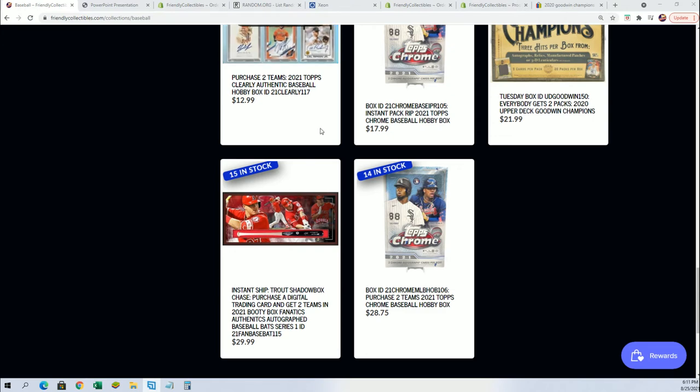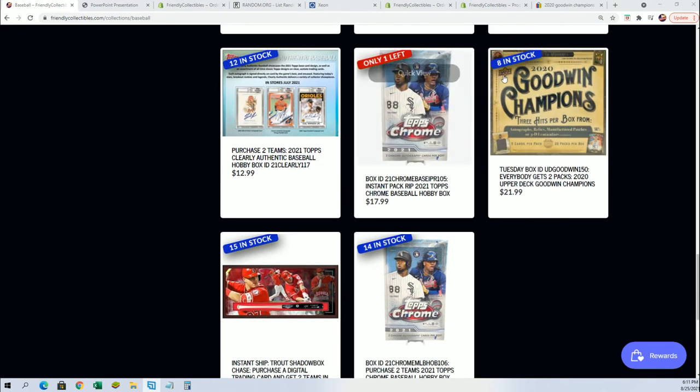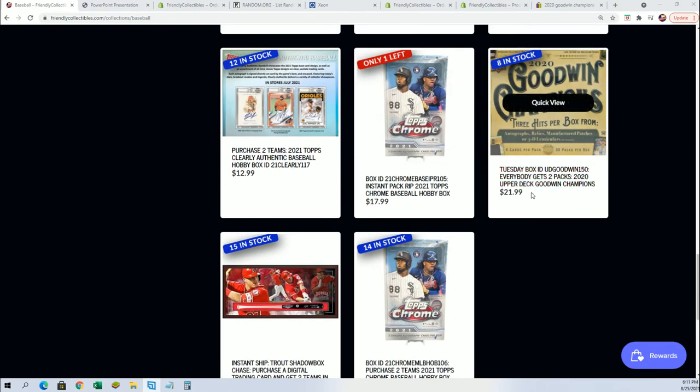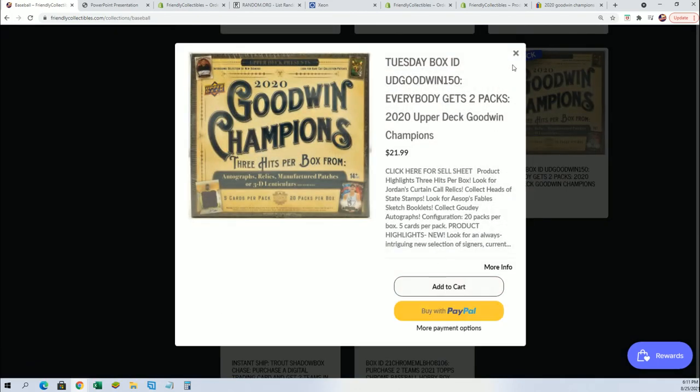And another break I'm really going to be focused on too and having the same kind of filler for it is Goodwin Champions.